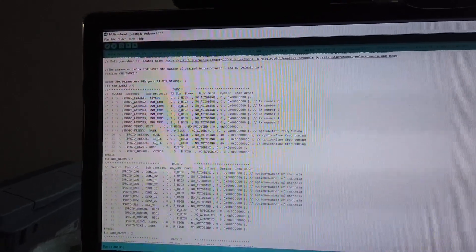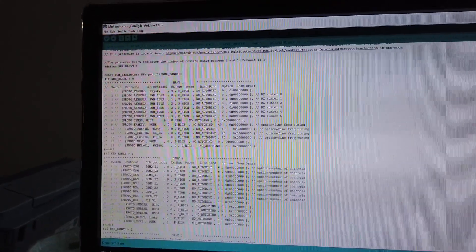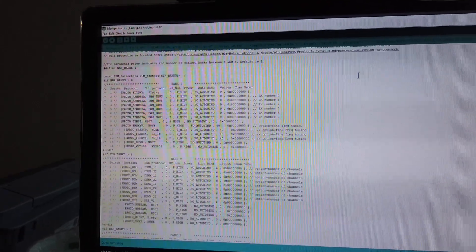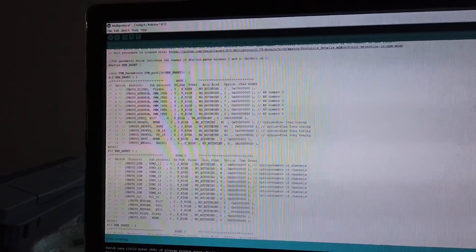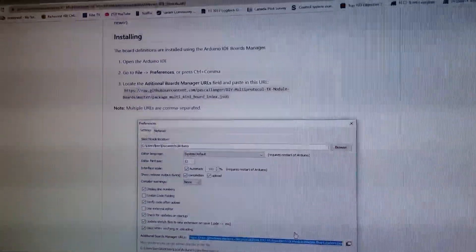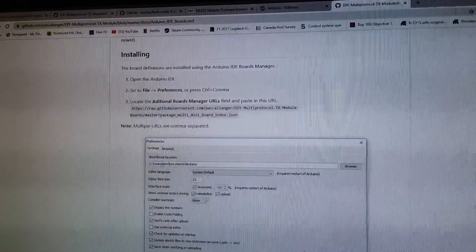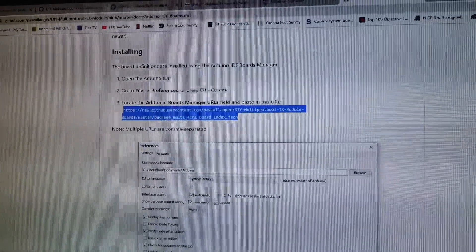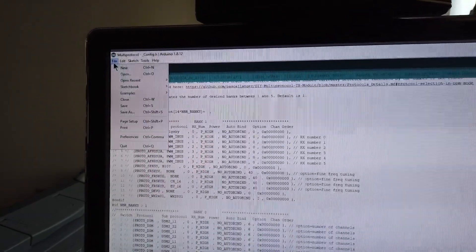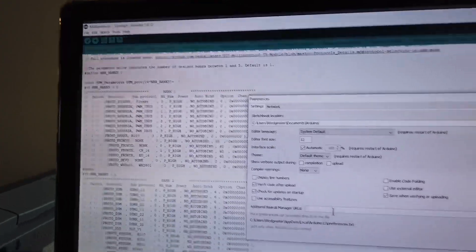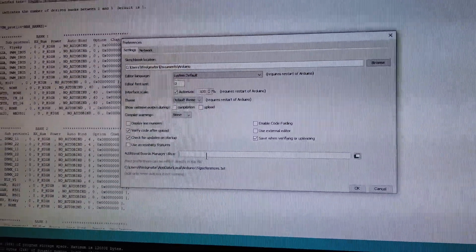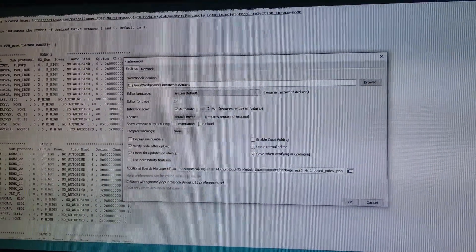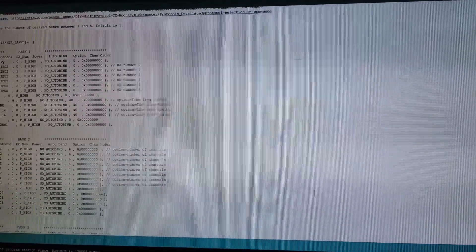Before you can proceed with uploading the code to the multi-protocol unit, you need to install the board so that this compiler can recognize it. You would go to this page here. I will have this linked down in the description. Copy this link right here. Go back into your Arduino compiler. Go to file preferences. Paste it into additional boards manager. Press ok.